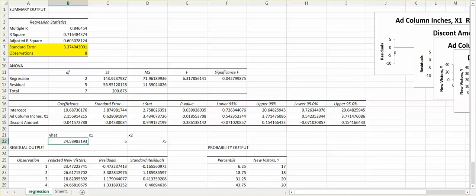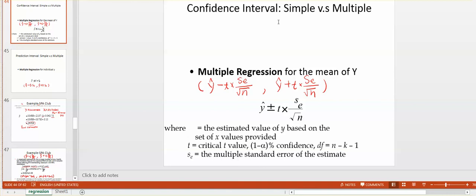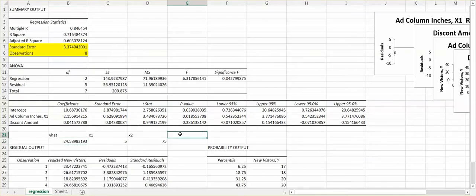Now that we have y-hat, let's look at the formula for the confidence interval. After obtaining y-hat, we need two dispersion terms for the boundaries: one is t times SE divided by the square root of n (lower), and the other is t times SE divided by the square root of n (upper). The first thing we need is the t-statistic value, which we get using the T.INV function.